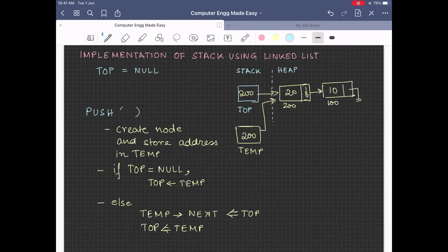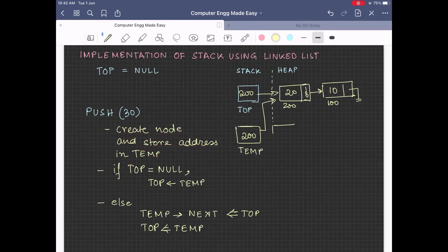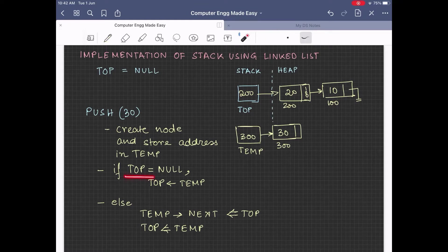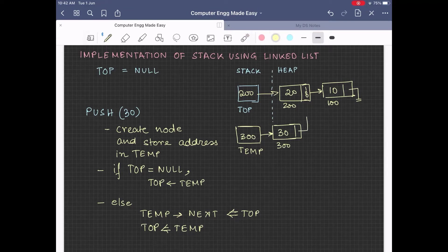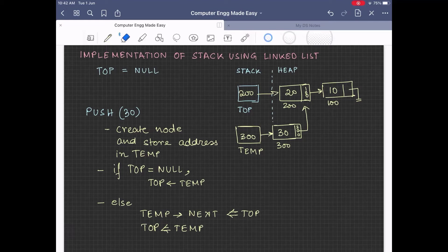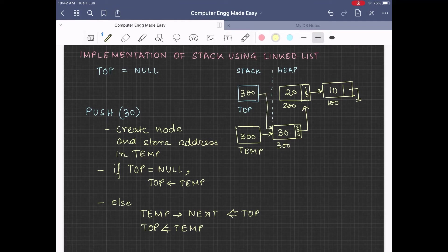Let us now push another node, say 30. We will first create the node having value 30. Let the address of the node created be 300. This address will now get stored in the variable temp. If we check the value of top, we find it is not equal to null, so we go to the else part. We set the value in top into the temp next part — that means 200 will be stored in the node at address 300's next part, meaning 30 will now point to 20. Next, top will hold the value 300, indicating that top now points to the node having value 30. So 30 got inserted before 20 in the list.